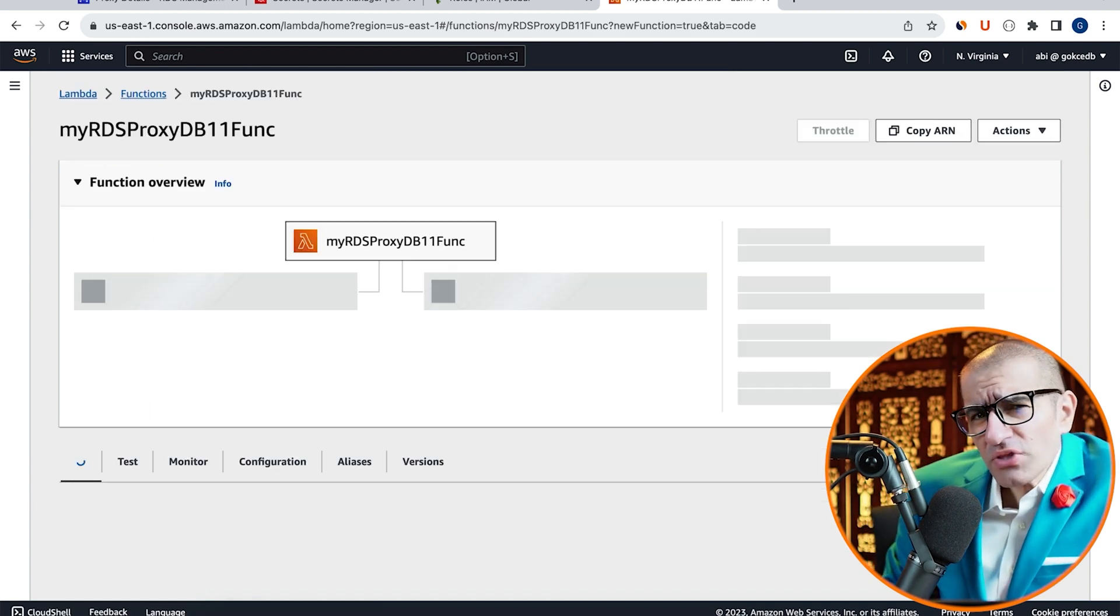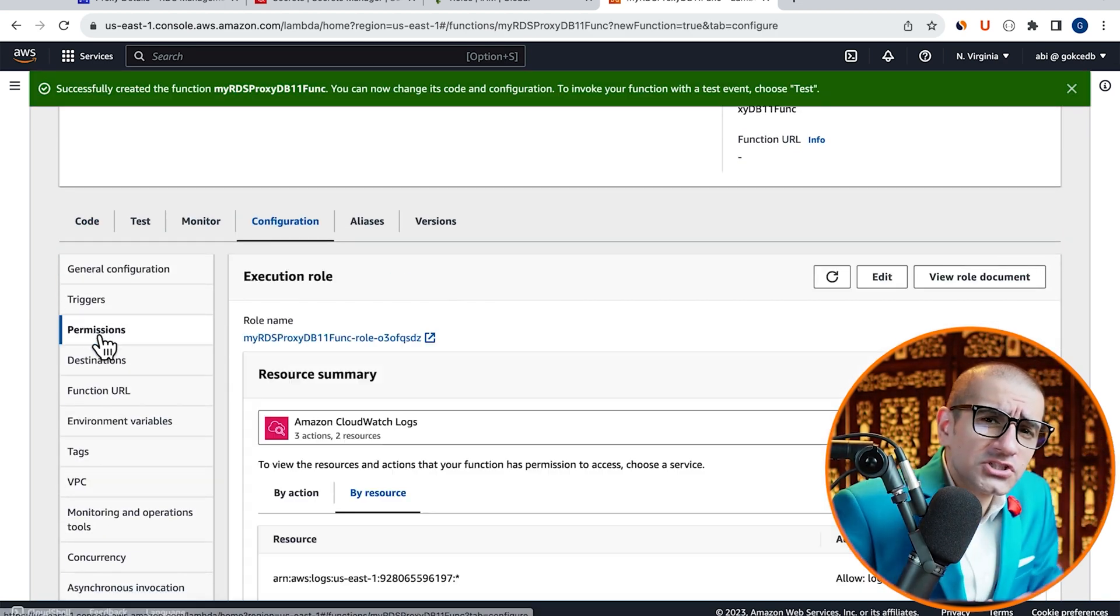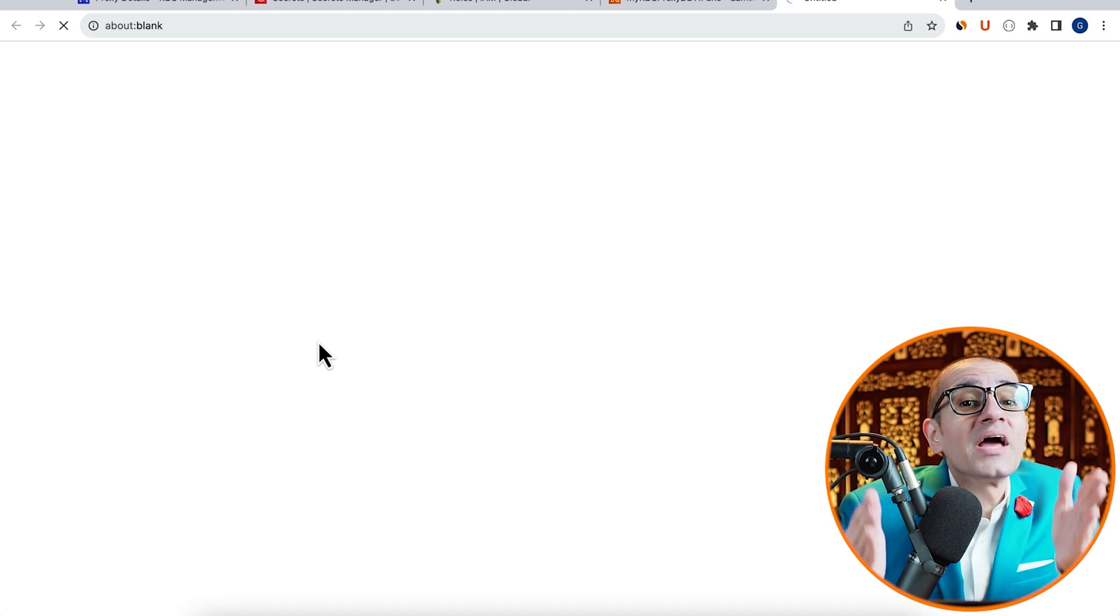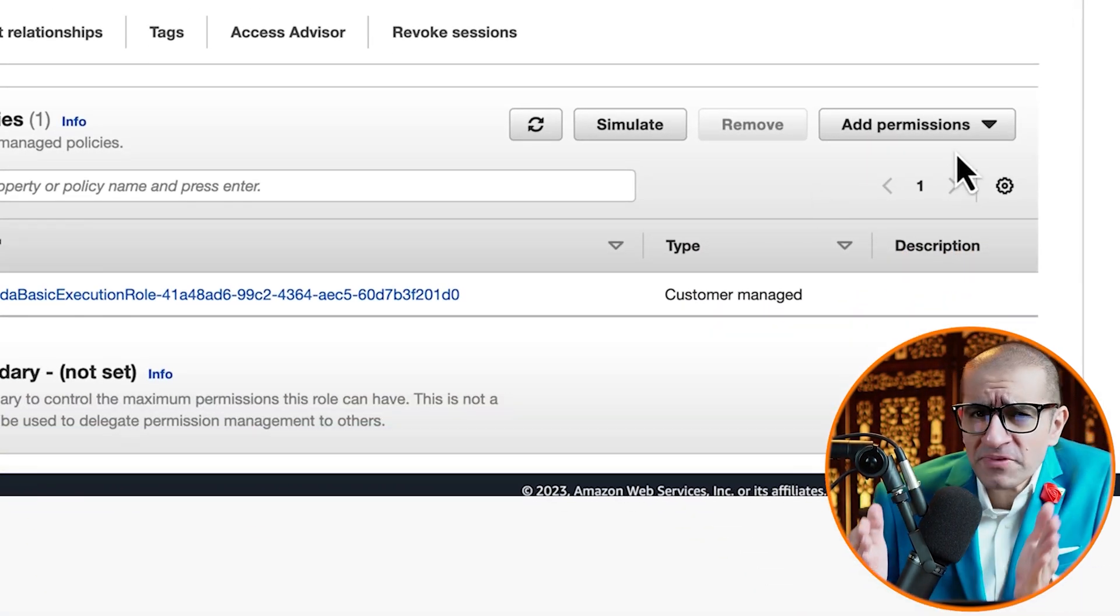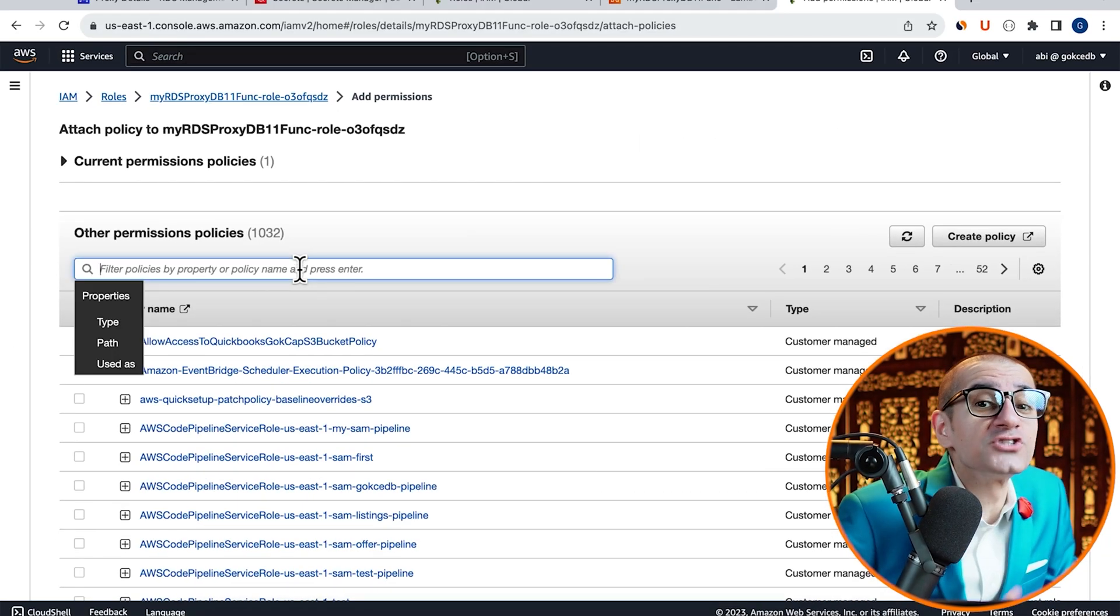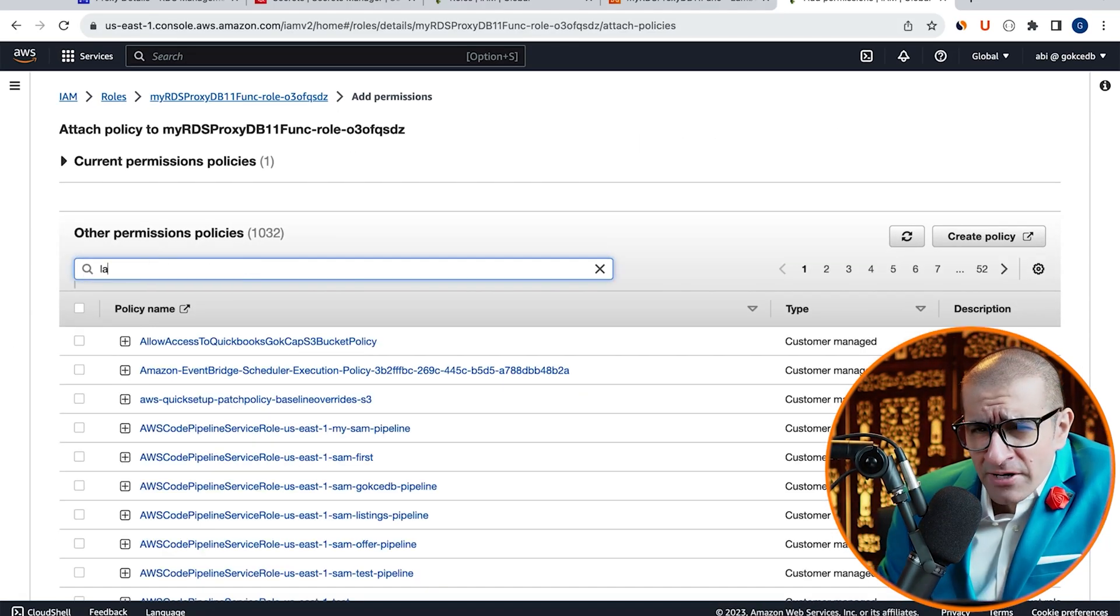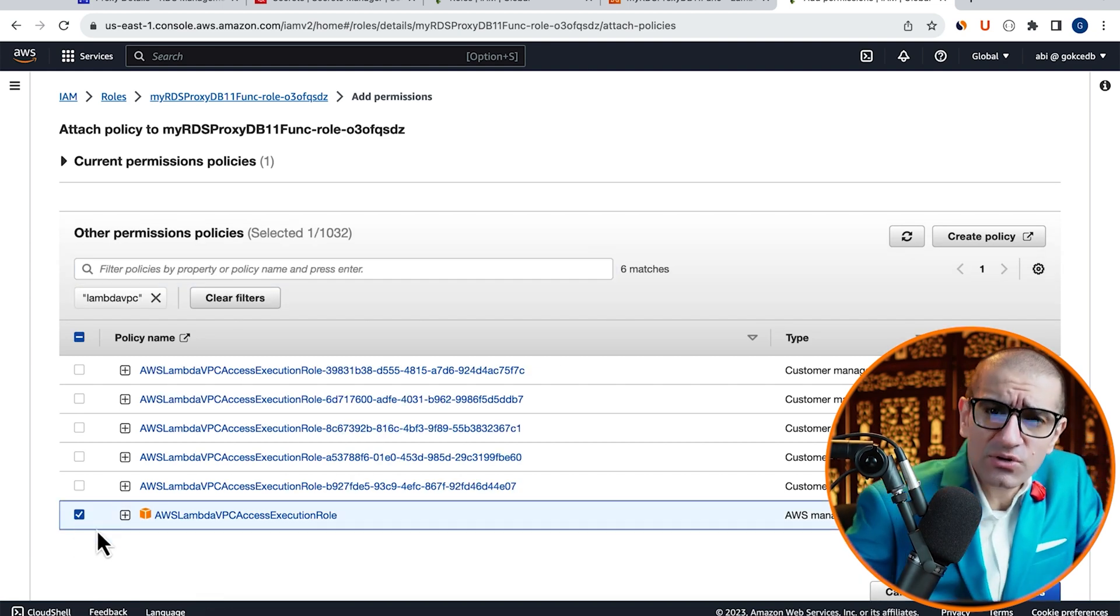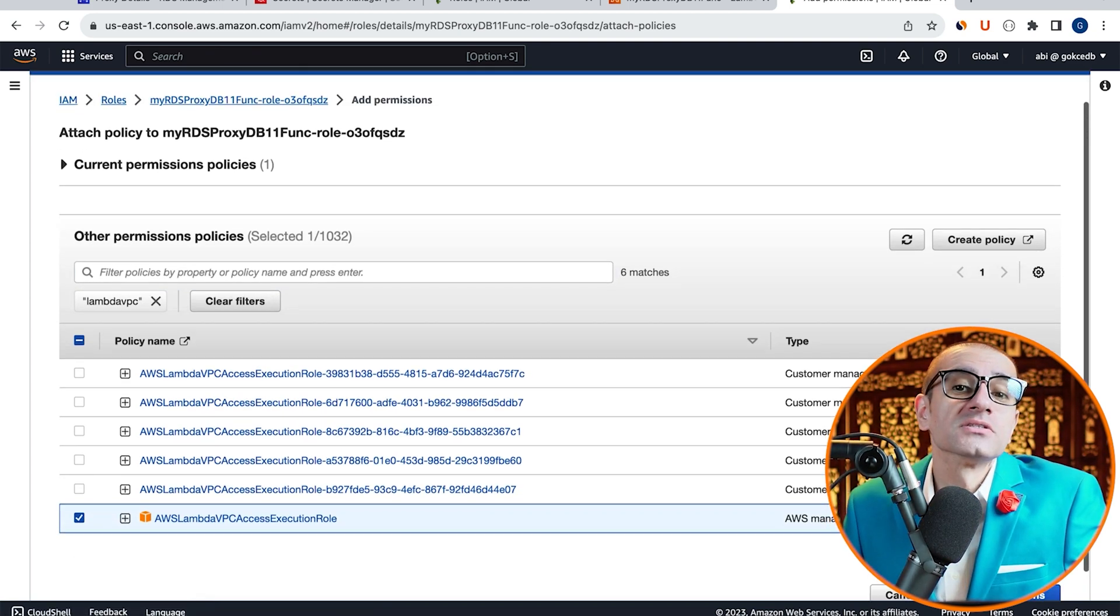Navigate to the Configuration tab, then click on Permissions, then click on your Execution Role. Choose Attach Policies from the Add Permissions dropdown, then search for Lambda VPC. Select the Lambda VPC Access Execution Role, then hit Add Permissions.